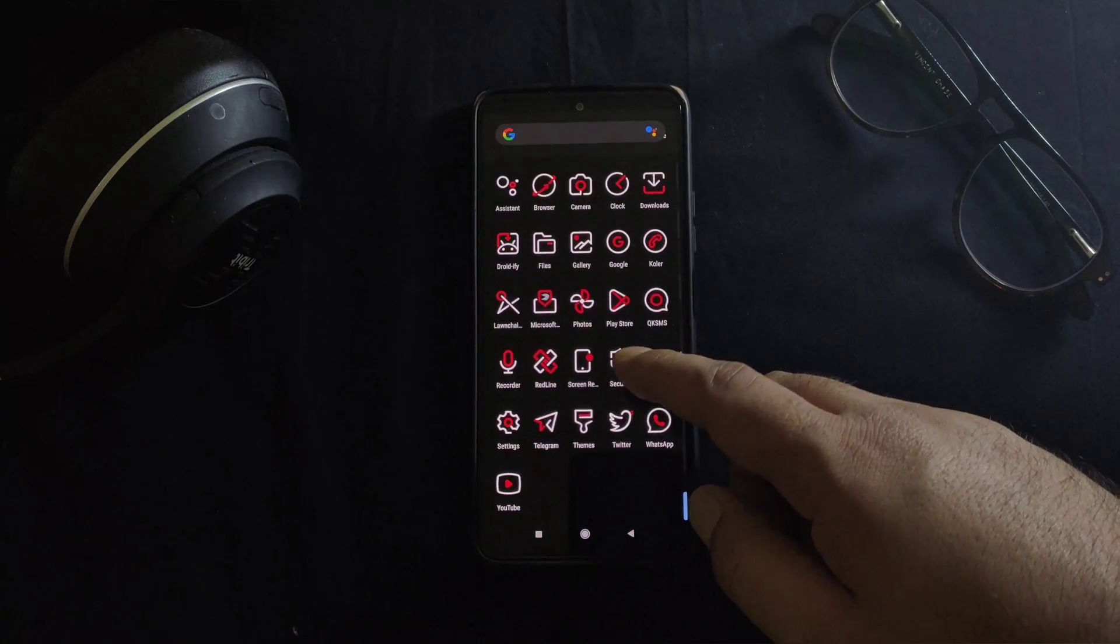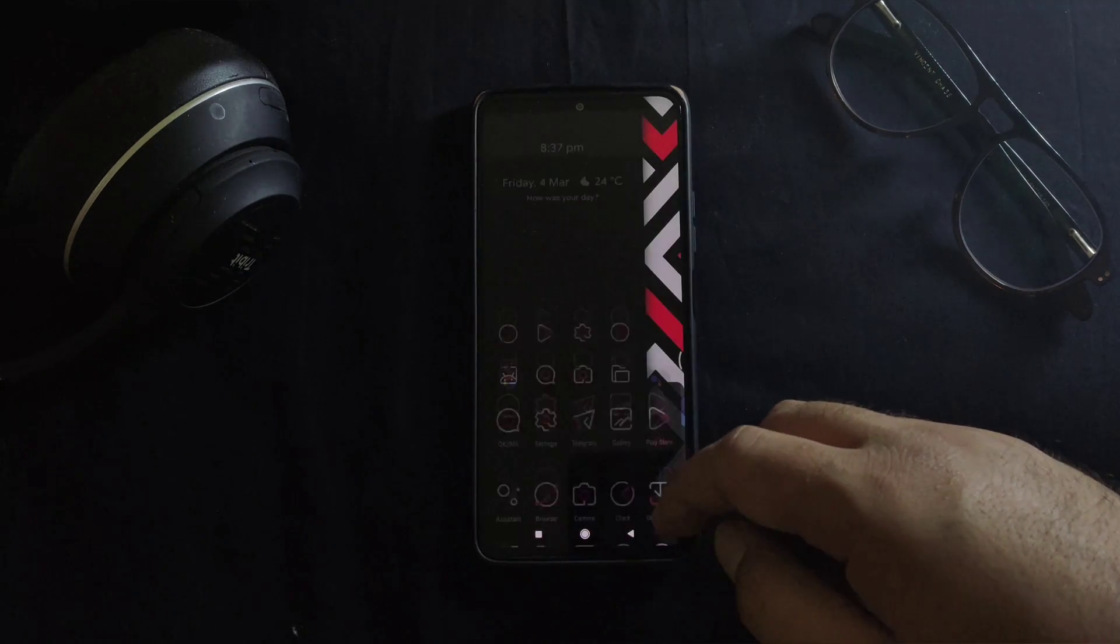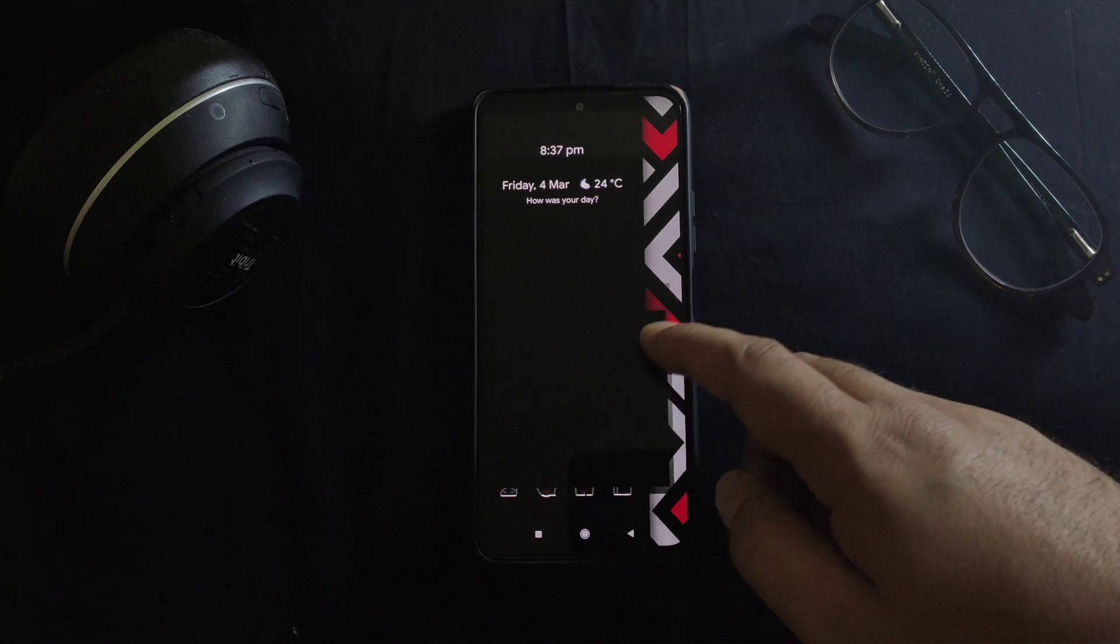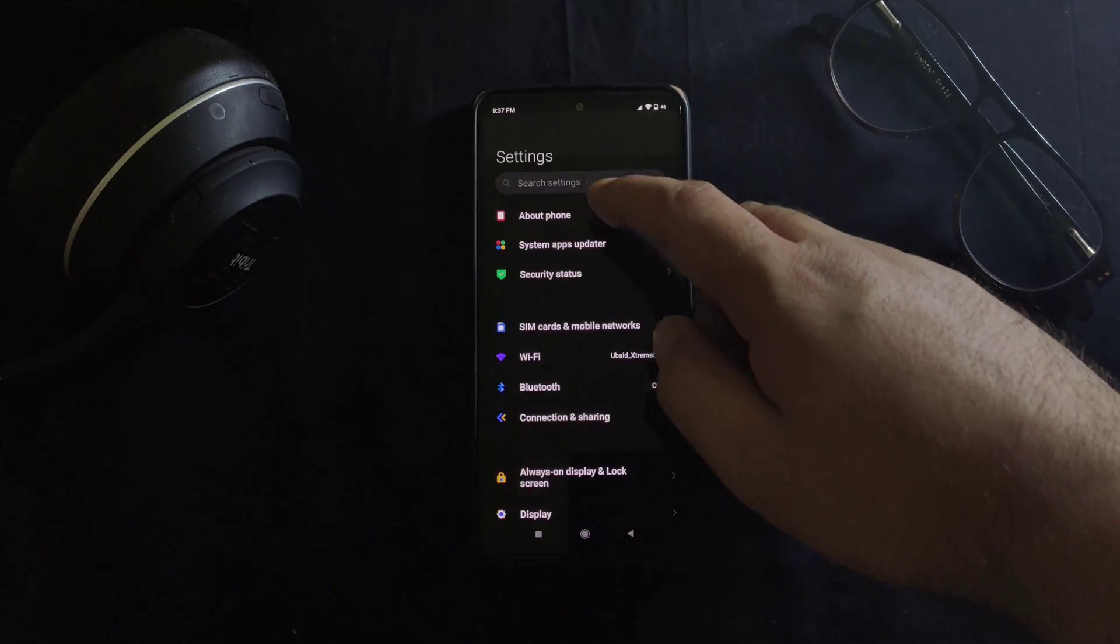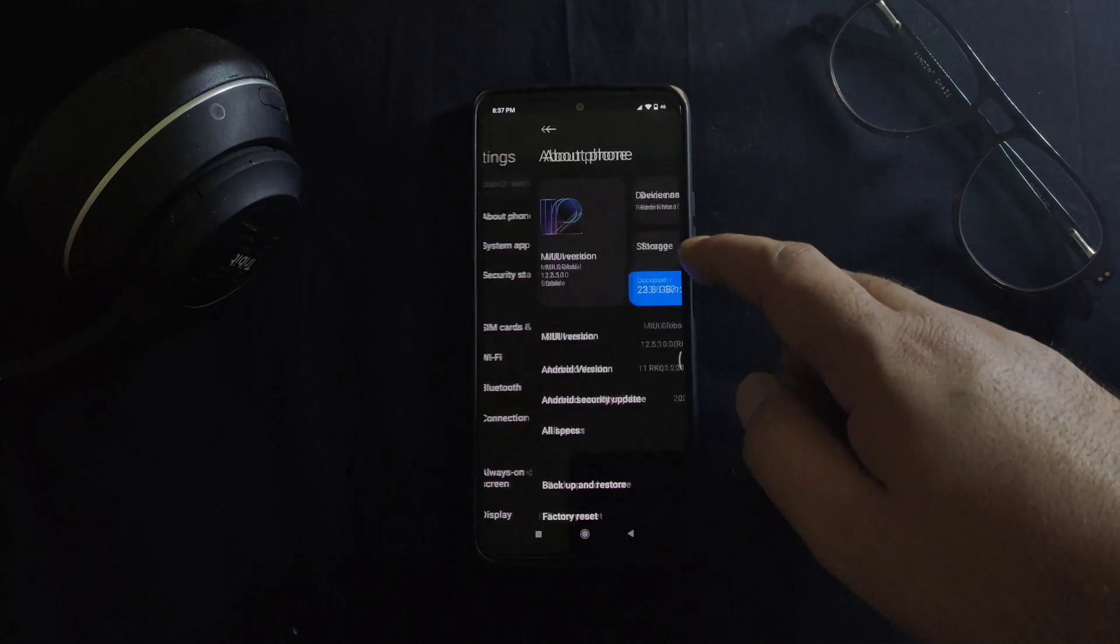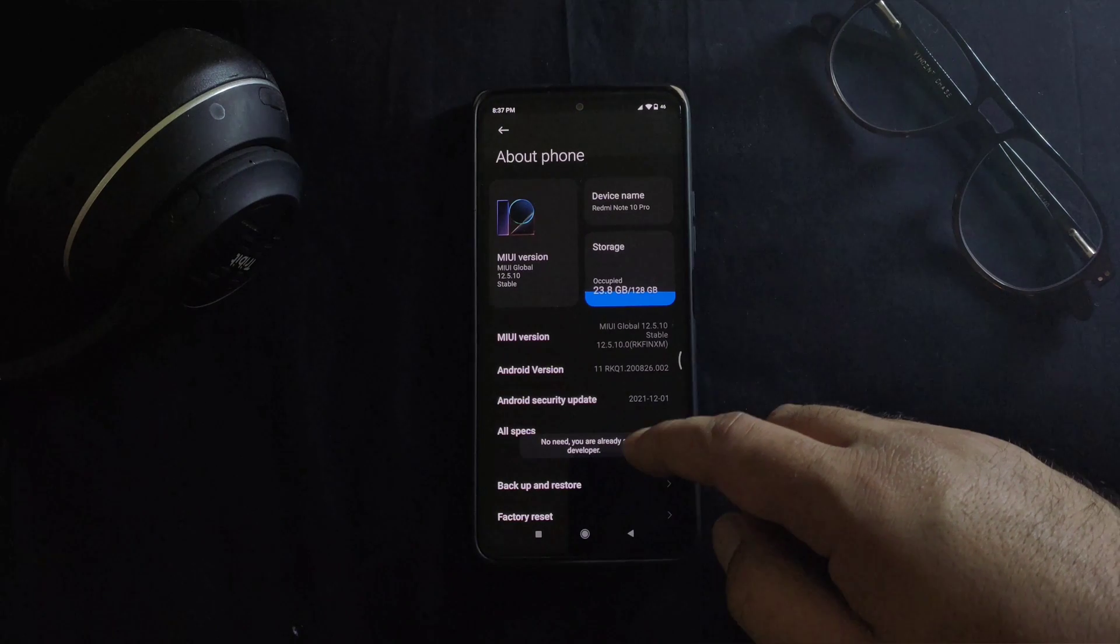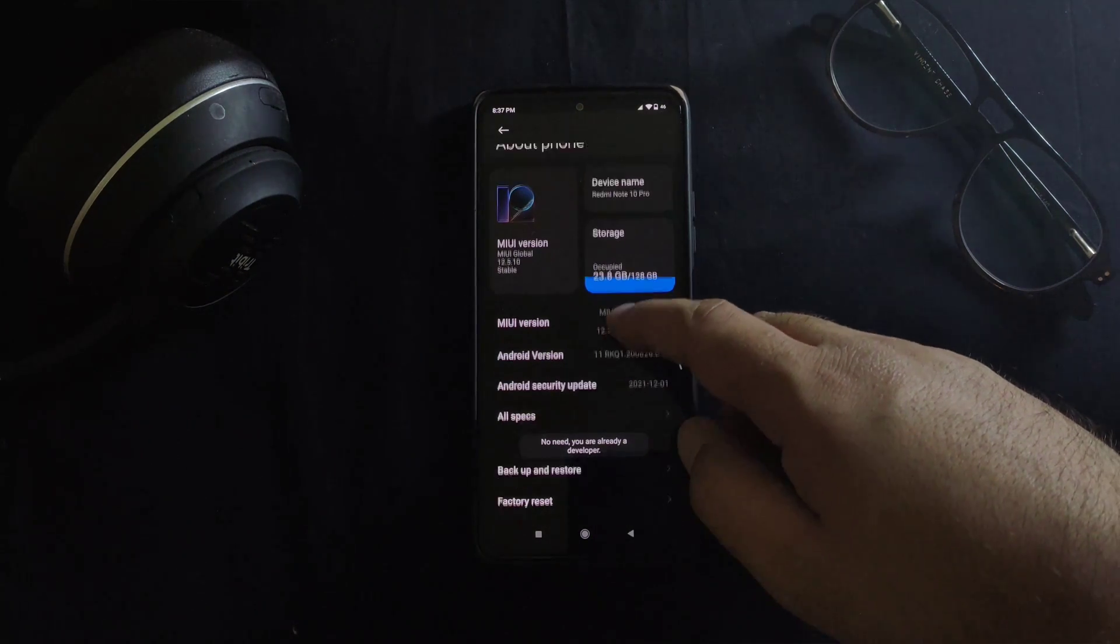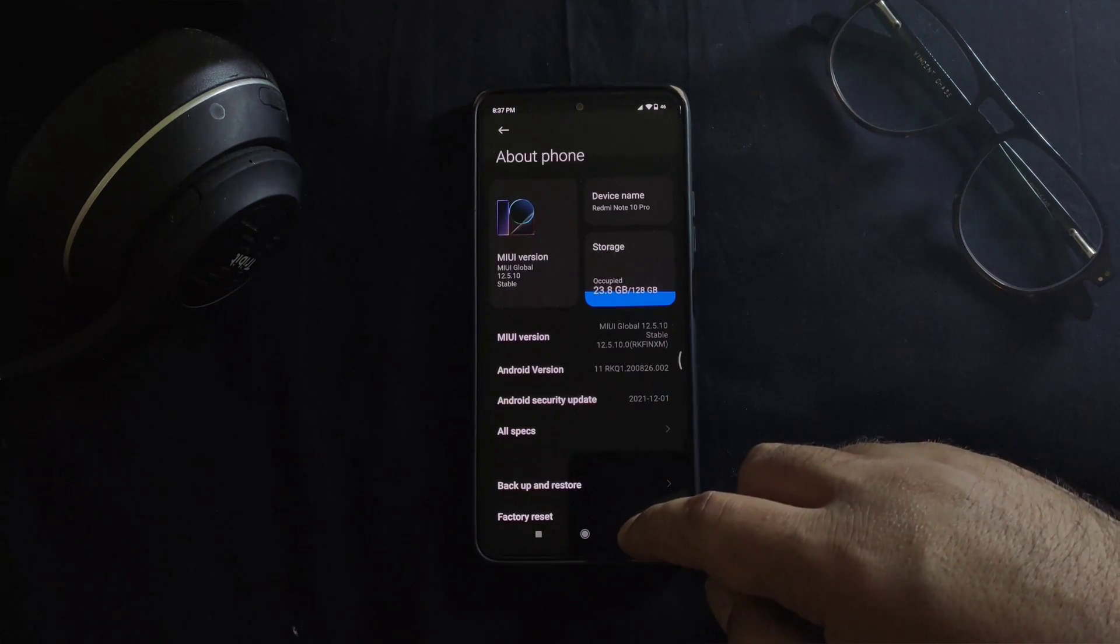Depending on the device you are using, the first step as you would already know is to enable developer options in your device. As I am using a Xiaomi device here, you have to go to the device settings, then About Phone and tap on MIUI version multiple times until you get a popup saying that you are a developer now.